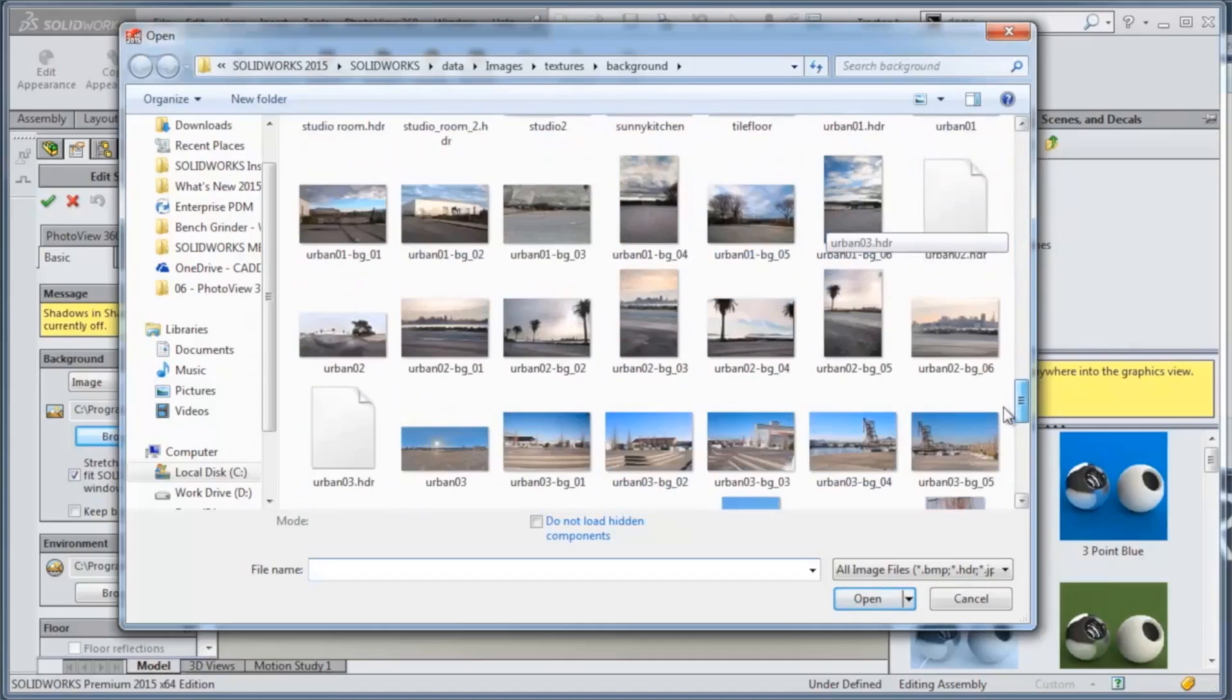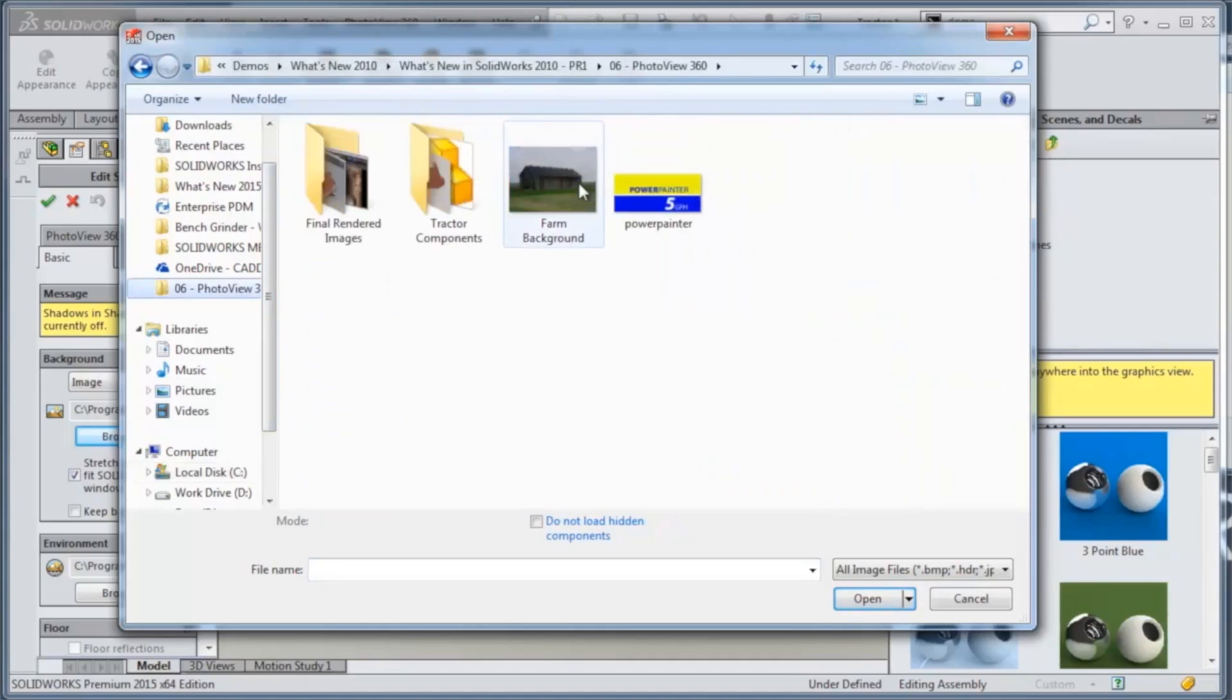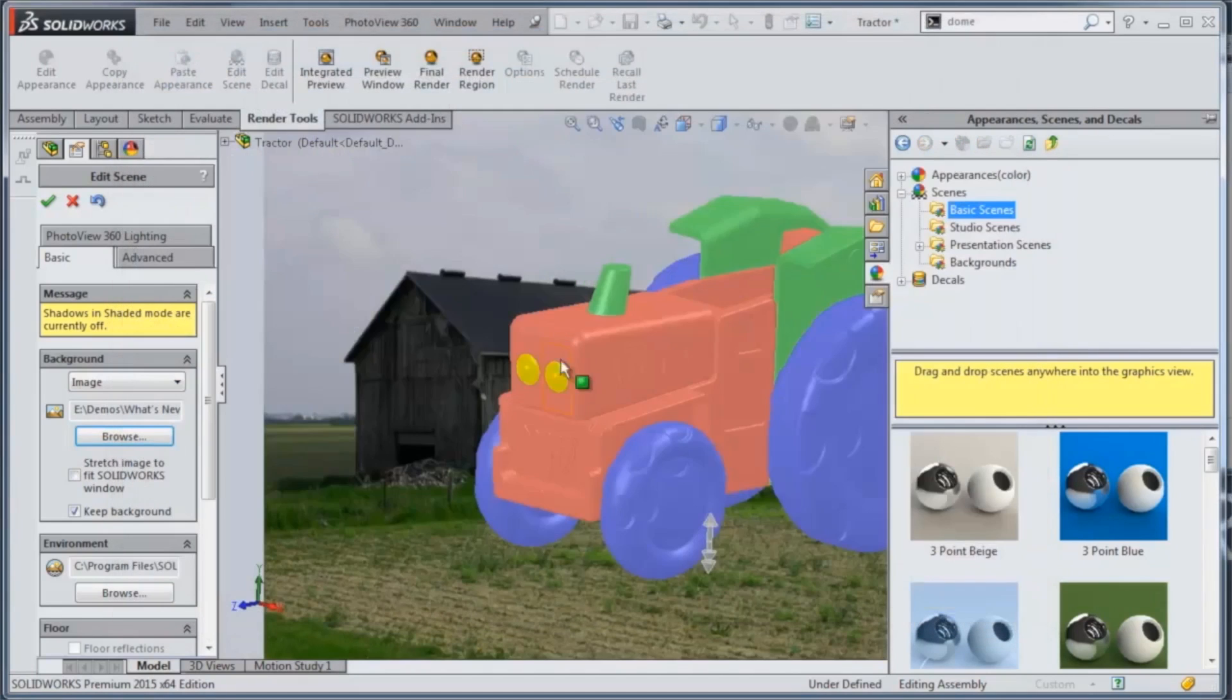But we want to actually go and pick one that we created ourselves. So we'll just go grab a JPEG that we have.